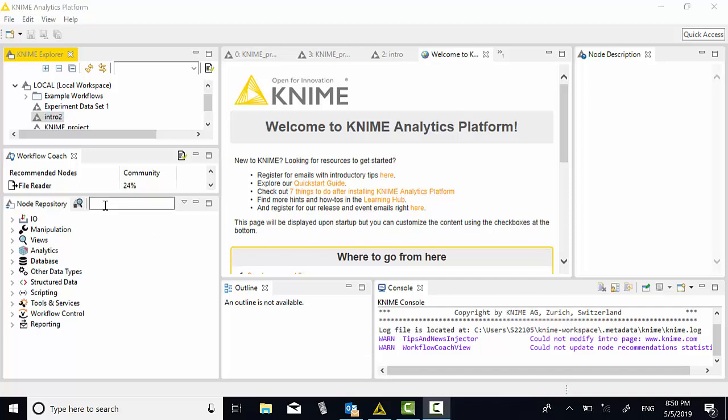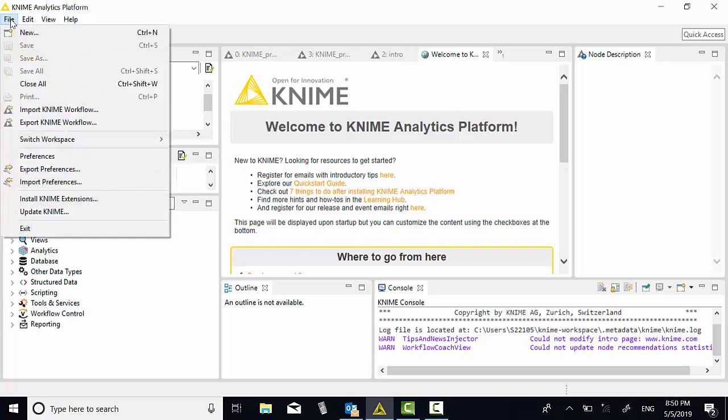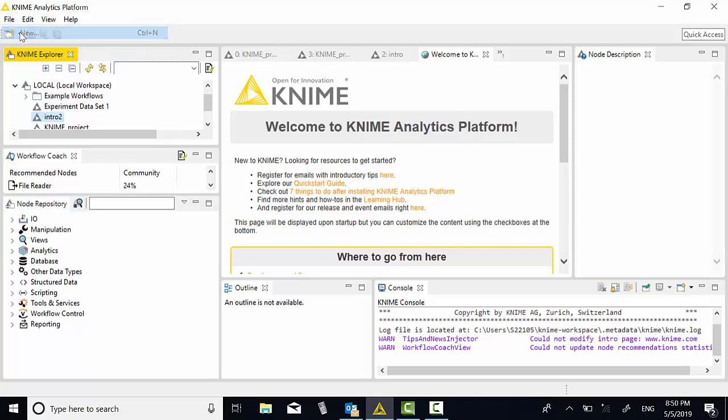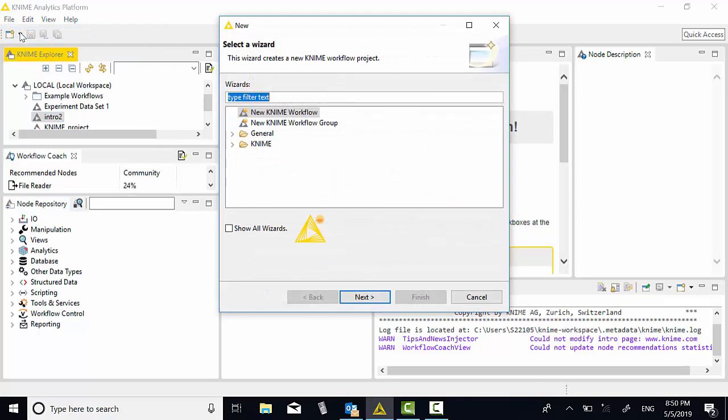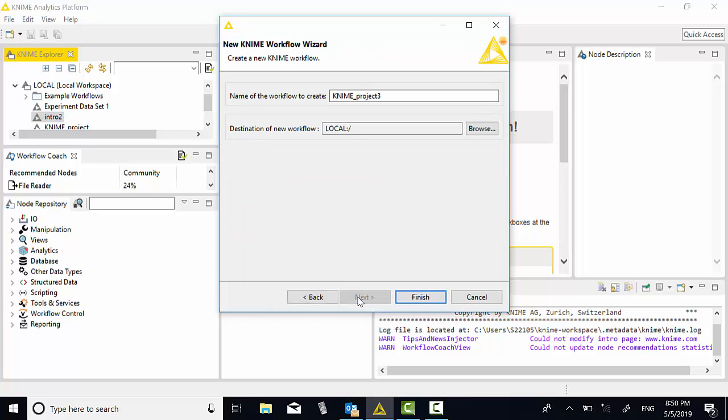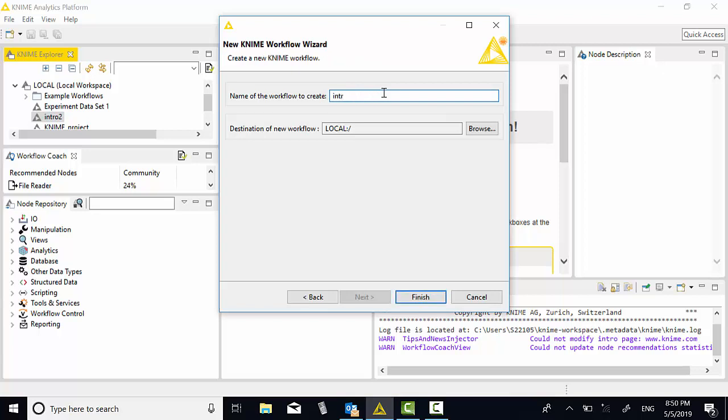File, new, then new KNIME workflow and then click next and install this KNIME workflow. Let's give it a project name, so I call it intro 1, and then save it in the local, then finish.